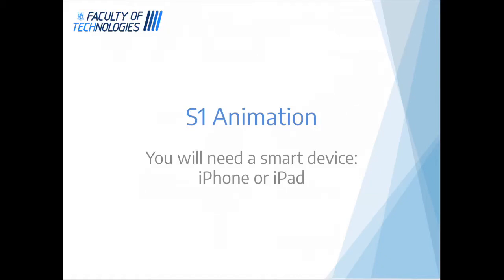Hi everyone, today we're going to have a look at starting something new in your S1 course and that's looking at something called animation.